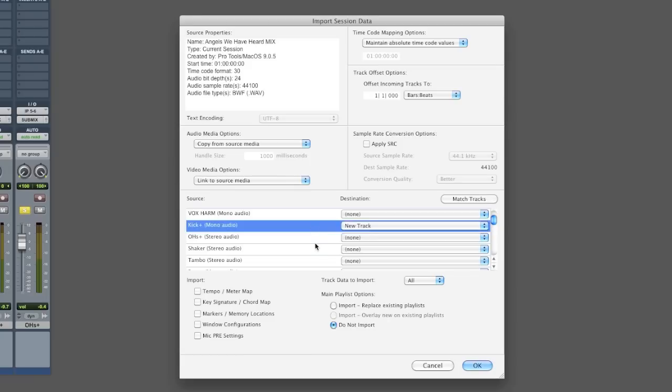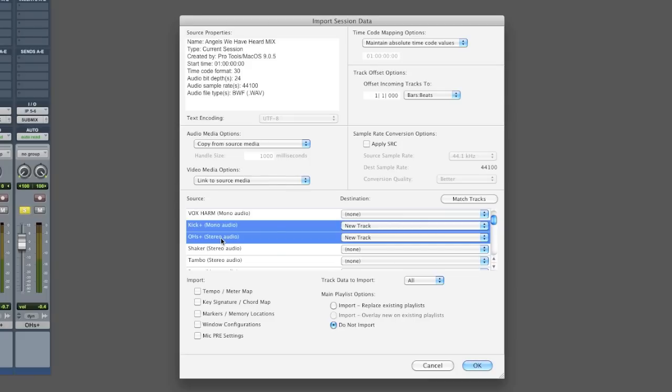And so what you want to do is select those two. And in the right column, it's saying, okay, that's your source on the left, kick and overhead from this song.